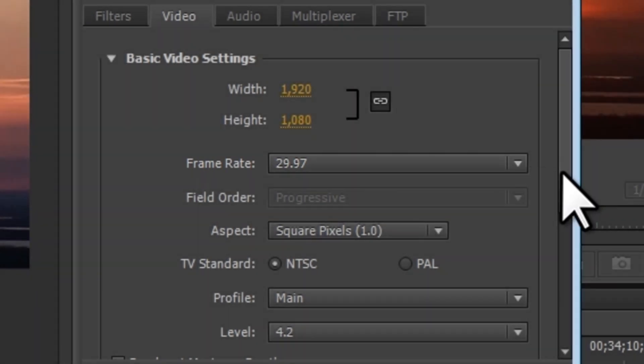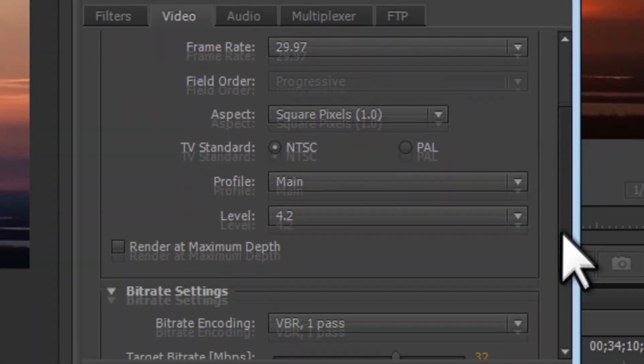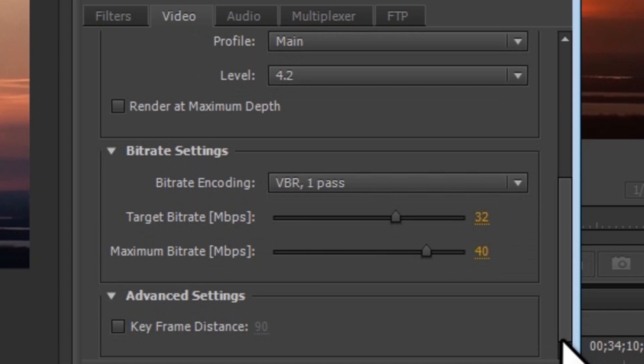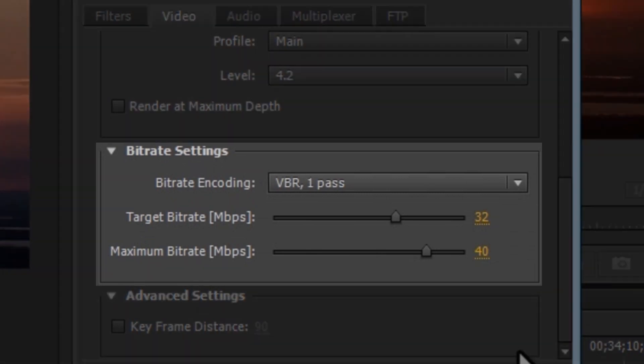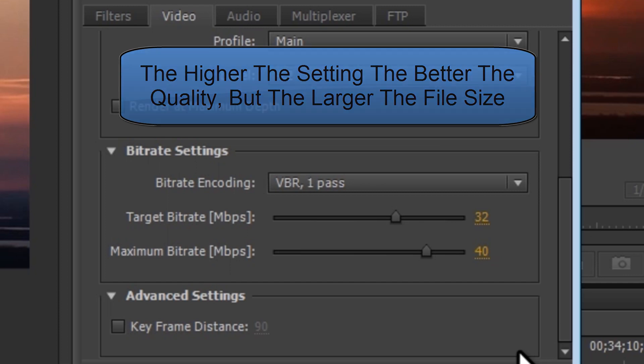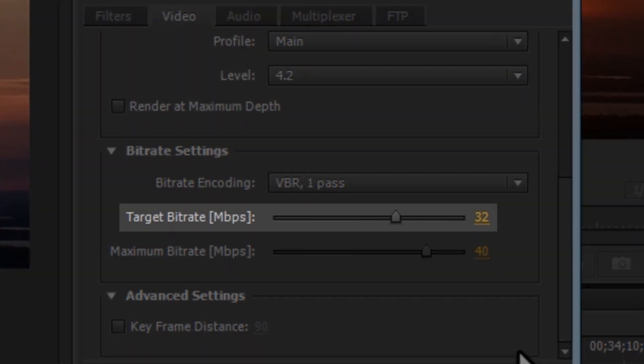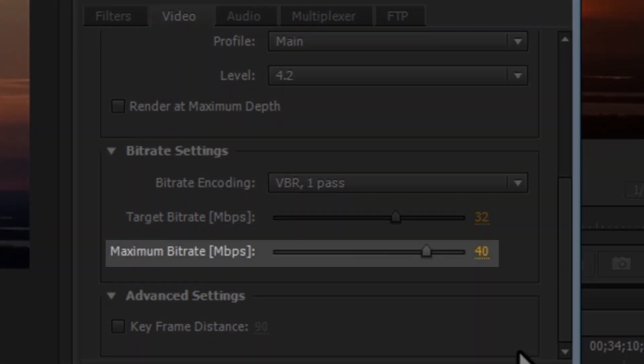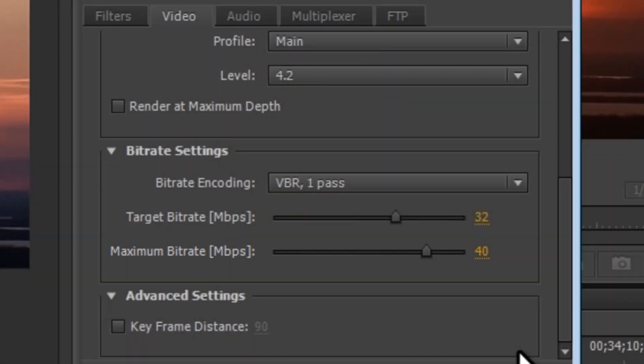If we scroll down a little bit, we can see the bit rate settings. A higher number makes the quality higher and the size larger. Currently, it's set on 32 megabits per second minimum and a maximum of 40 megabits per second, which is huge. Let's drop this down so that we're not using up unneeded space on our computer.